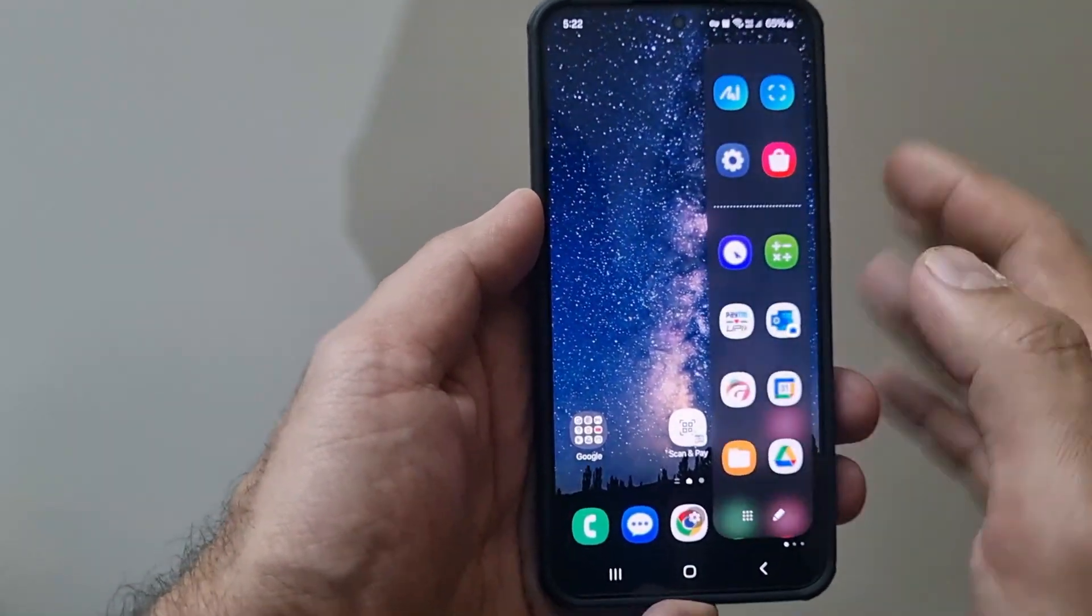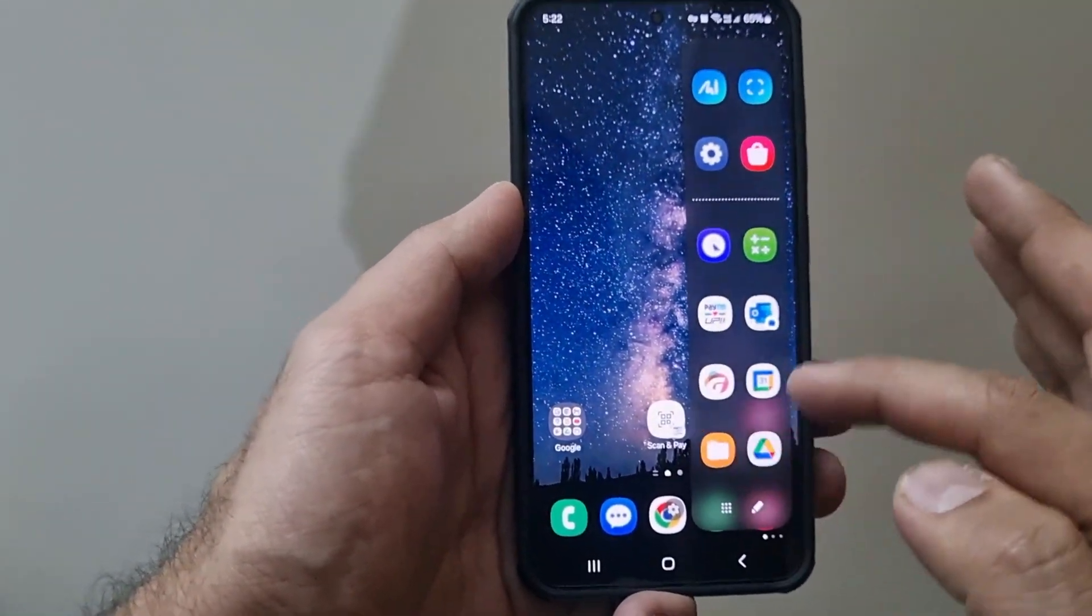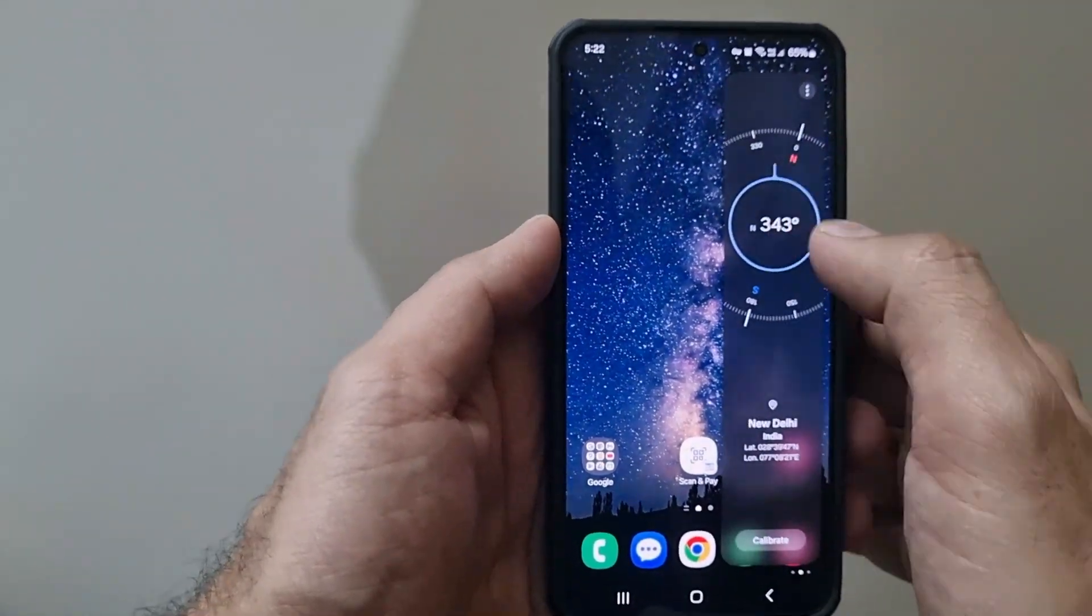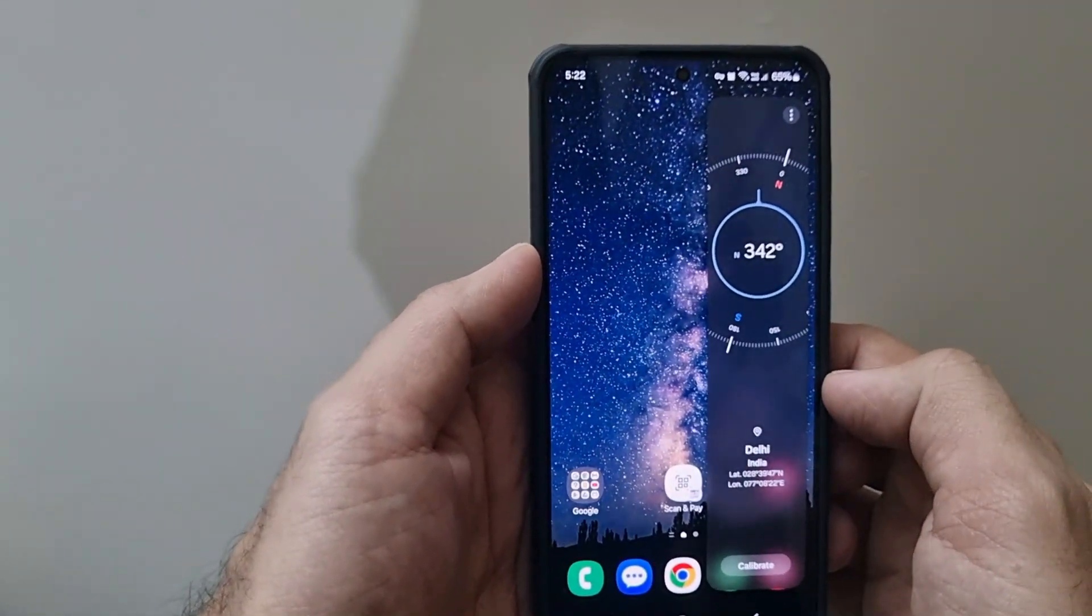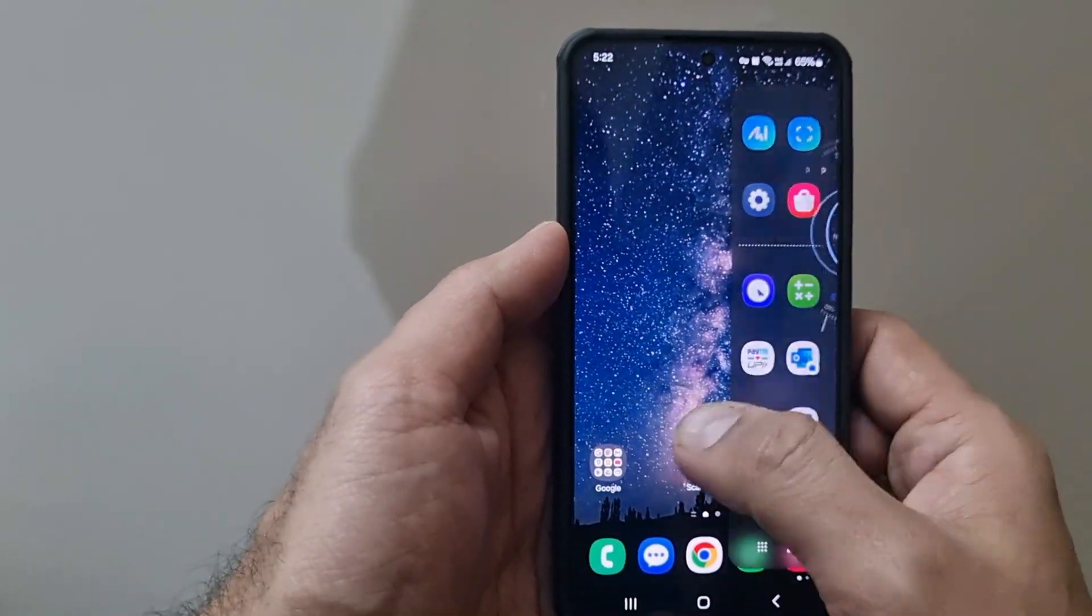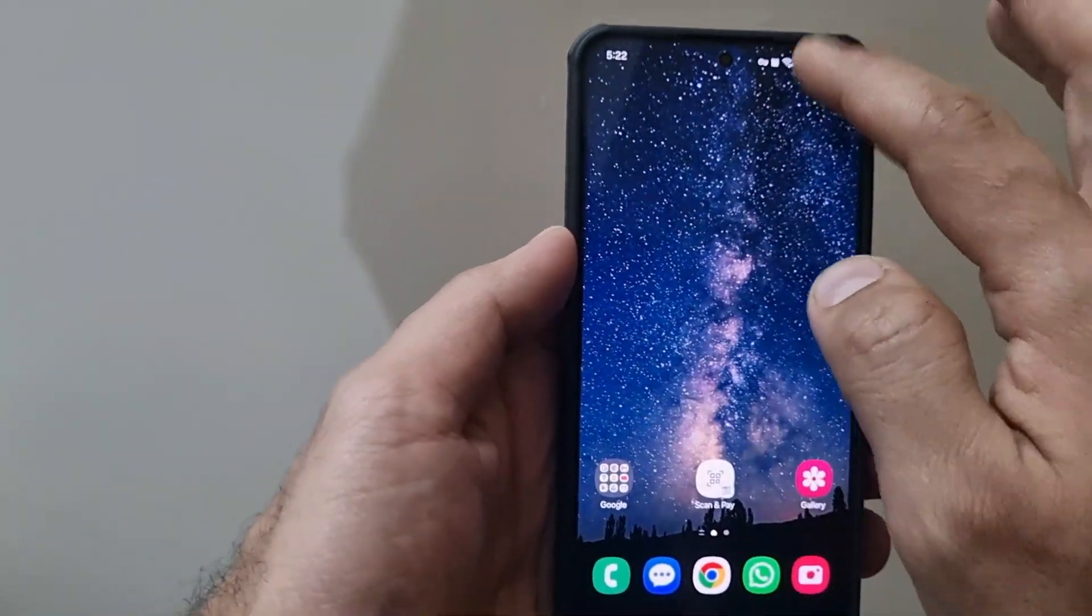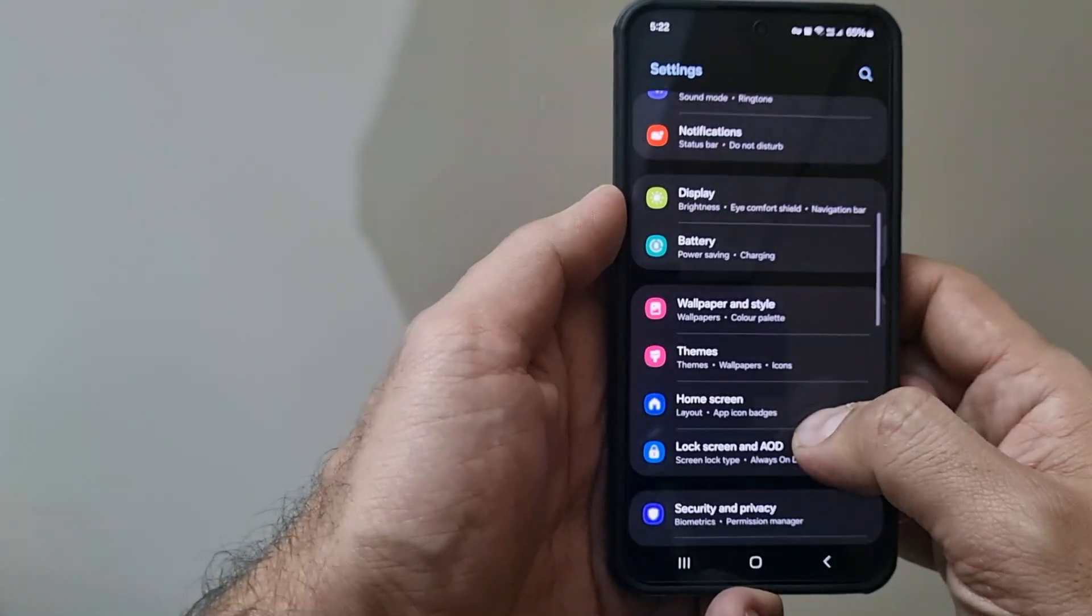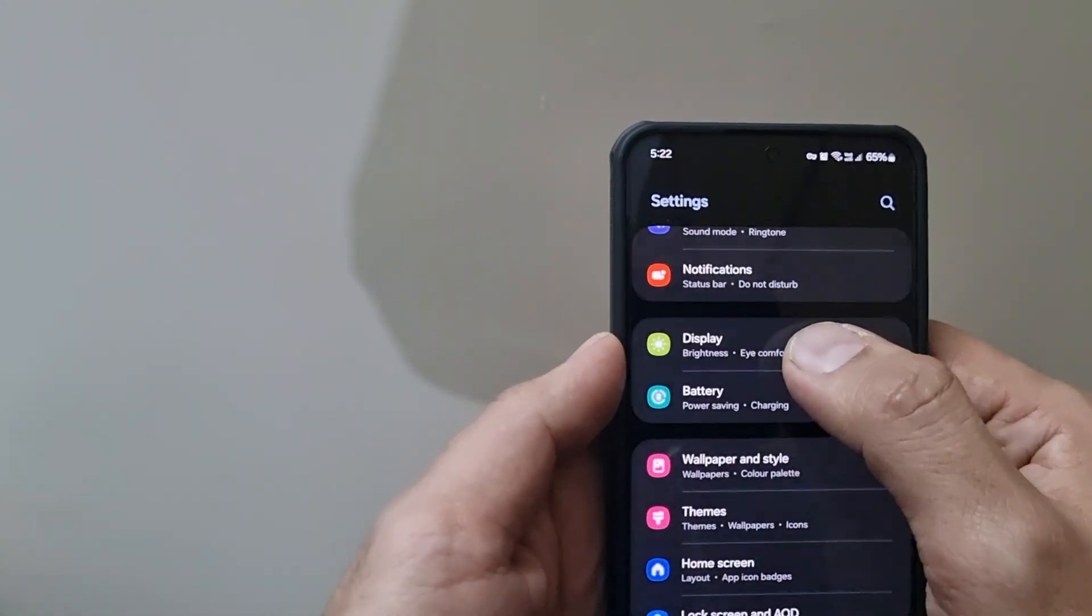Now how do we customize these edge panels further? The edge panel does not only contain a list of apps. If you scroll a little further, you can add further panels to it. Like I have added compass, you can add a clipboard, you can add anything else. Let's see how to go about it.